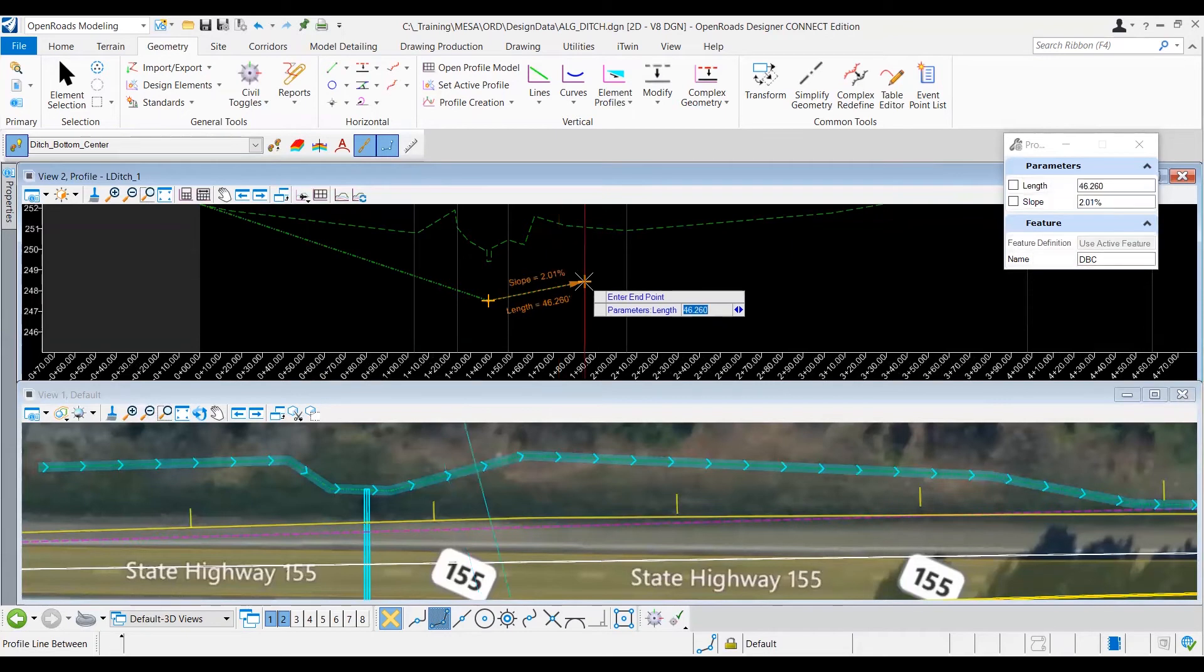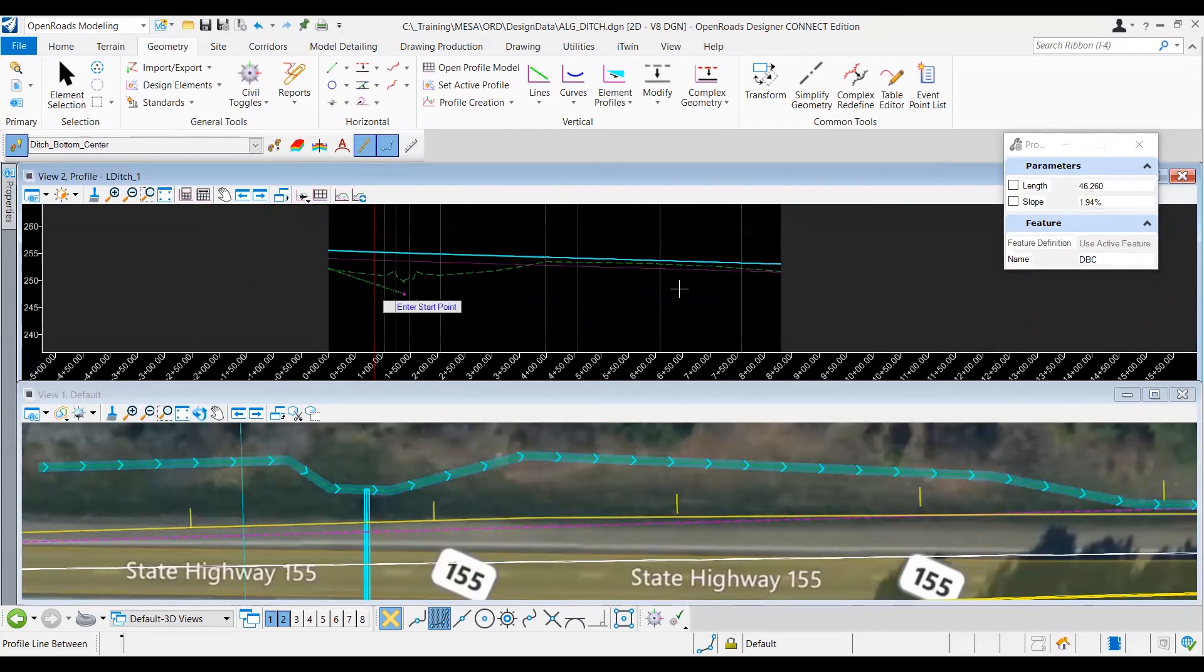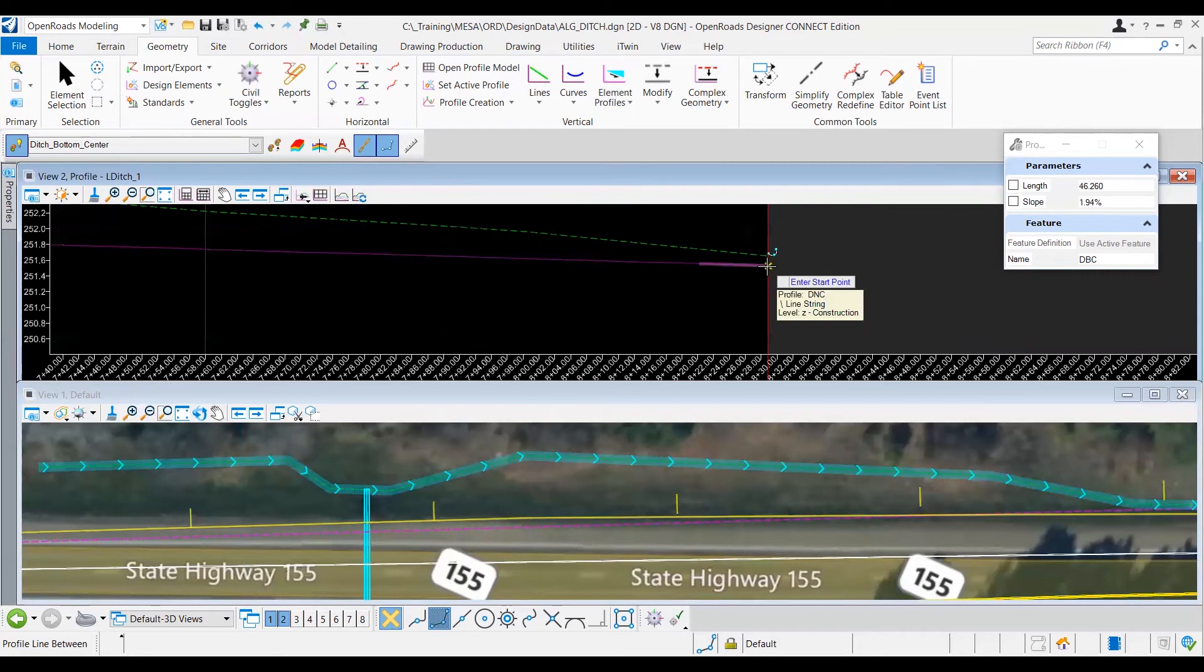Actually, for this next line, I'm going to right click to remove the chain, and I'm going to go ahead and snap to this other side. So as you can see here, I'm going to go ahead and snap to the bottom of this pavement sign, since we don't want our ditch going any higher than that. Make sure to snap there.